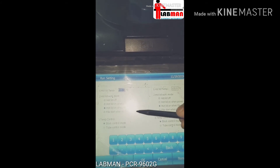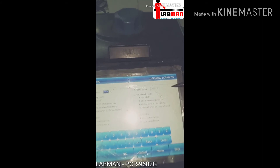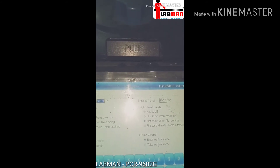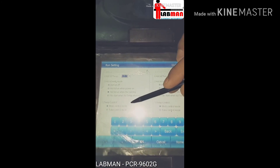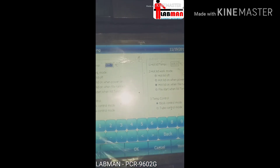In the run setting, you can configure how long and at what temperature you want to run your sample — what the annealing phase temperature will be, what the elongation phase temperature will be, how much time you want for elongation, and how much time for the annealing process.